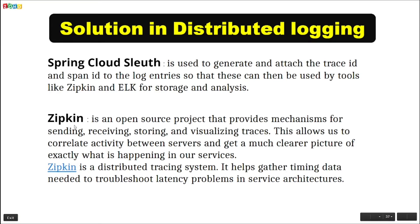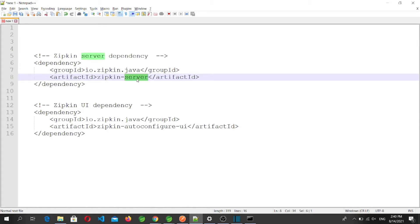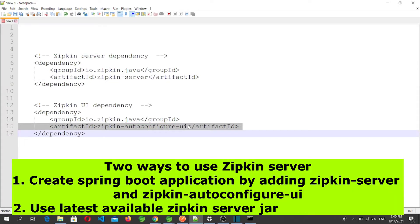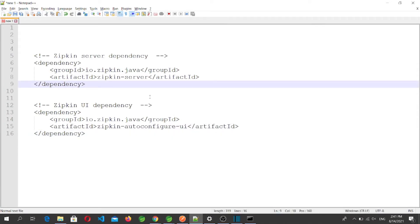There are two ways to use Zipkin in our project. One is to create a separate Spring Boot project and add two dependencies: Zipkin Server and Zipkin Auto-Configure UI. The other way is to use the pre-built JAR and run it, so we don't have to create a Zipkin application from scratch.